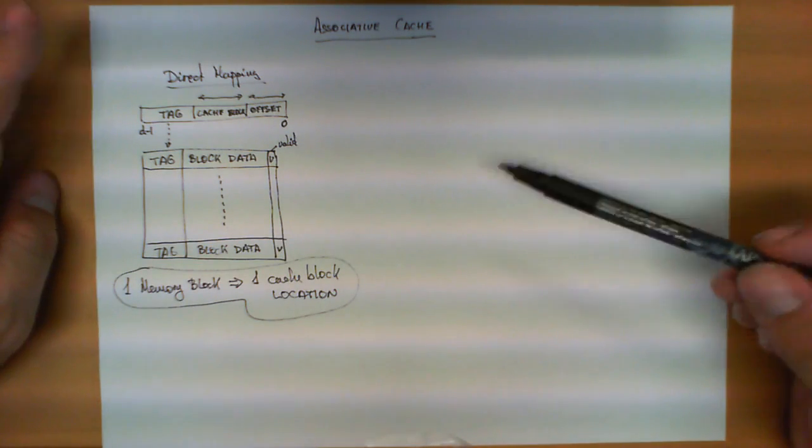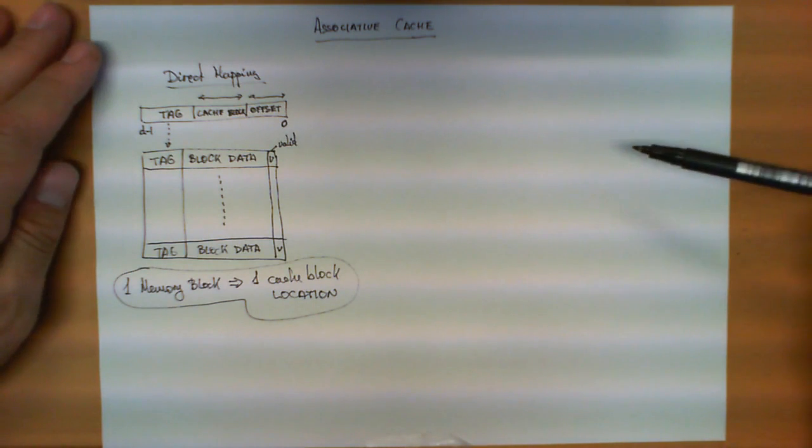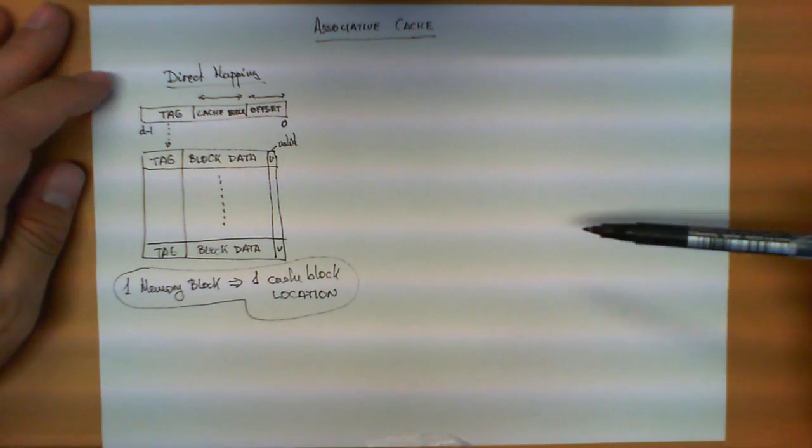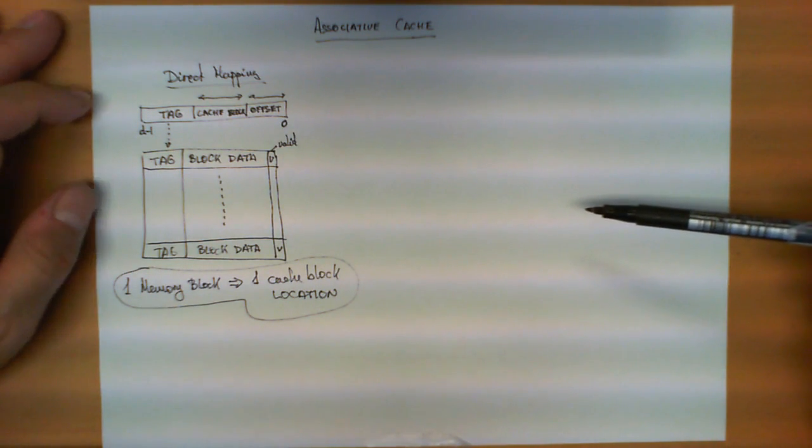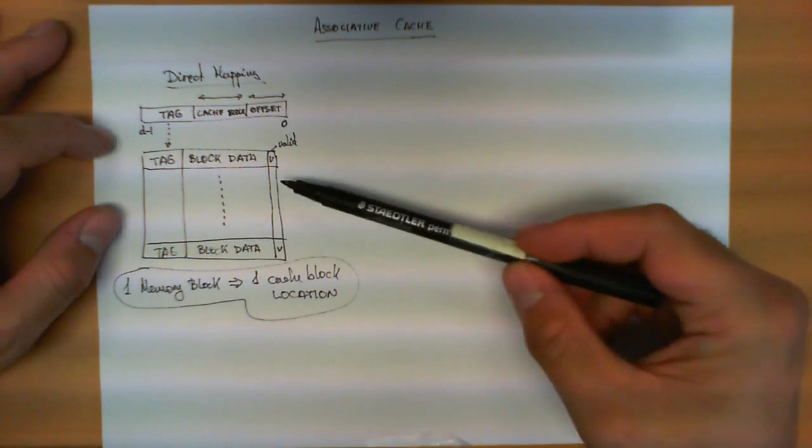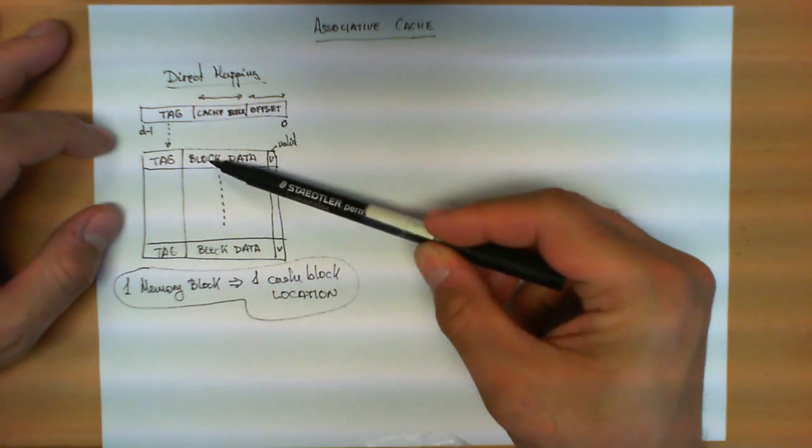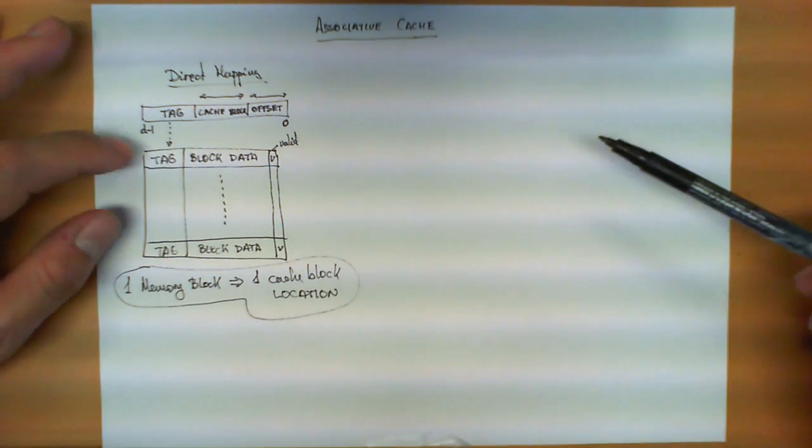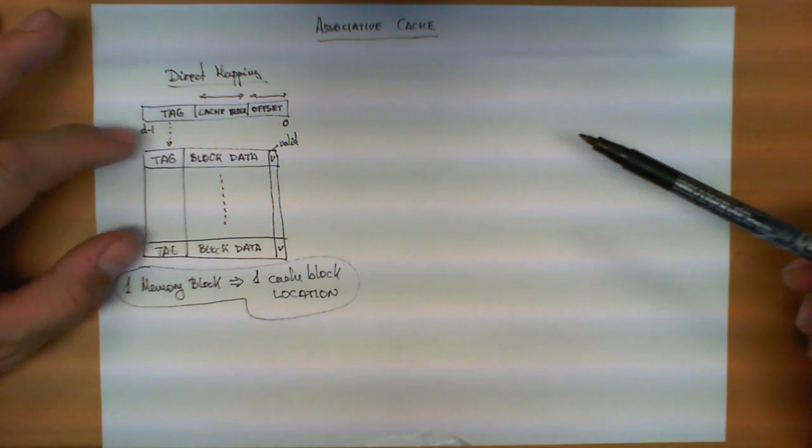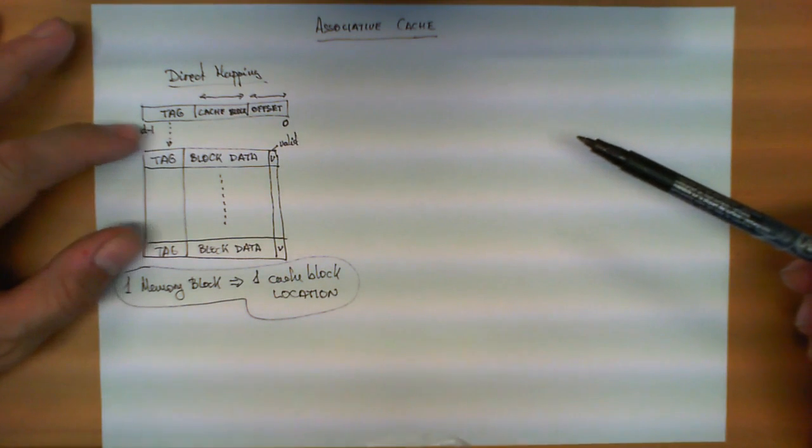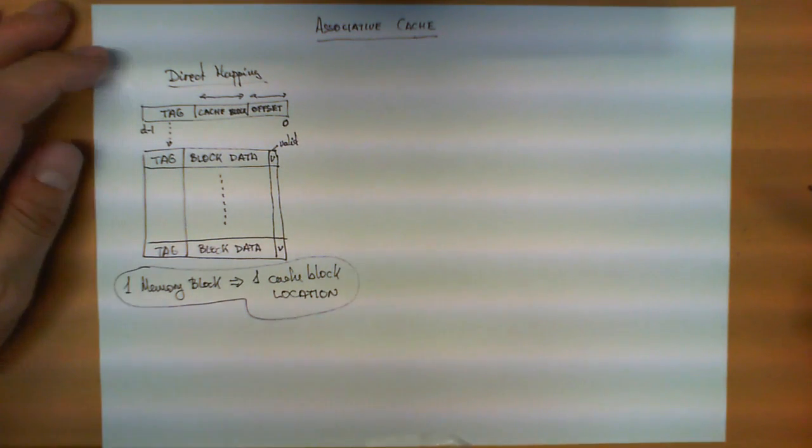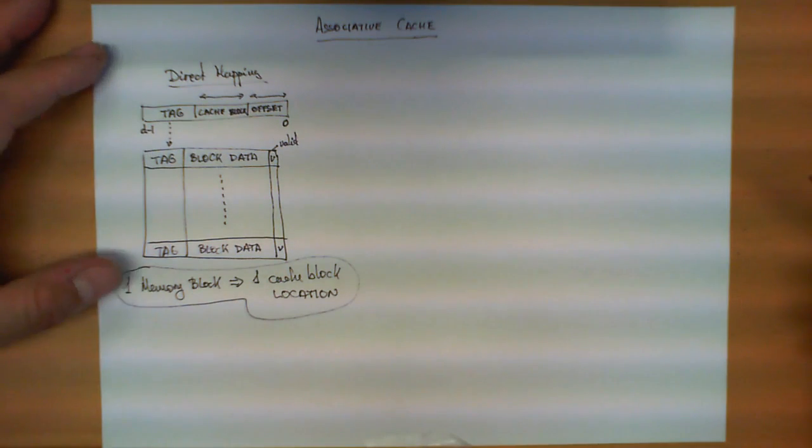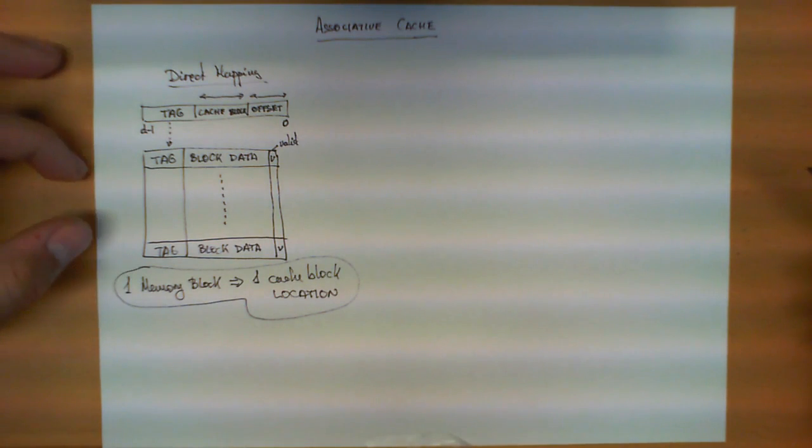So I pick any block in my memory and by looking at the address of that block, it is only entitled to go to one single location of this memory and always to the same location.